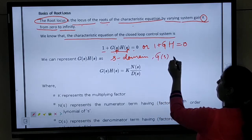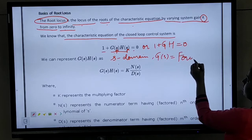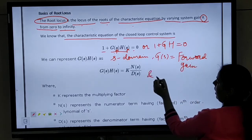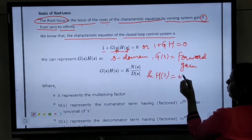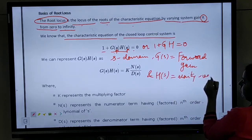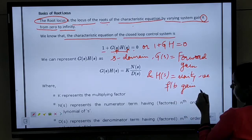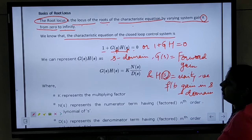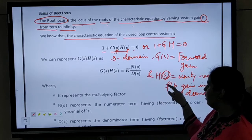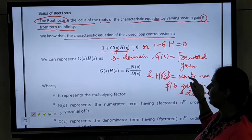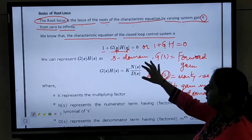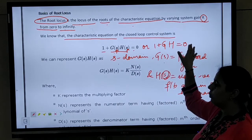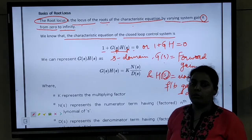G(s) is the forward gain and H(s) is the feedback gain. In this way, we are going to write the characteristic equation as 1 plus GH equals to 0. This is the notation for unity negative feedback, where H(s) is the feedback gain and G(s) is the forward gain. So we write the equation as 1 plus G(s)H(s) equals to 0, or it can be written as 1 plus GH equals to 0.